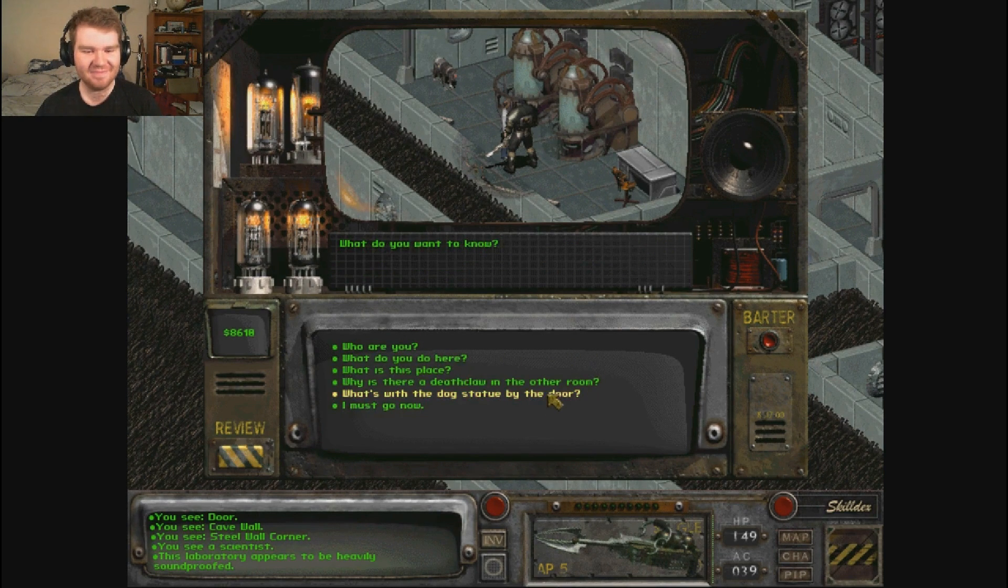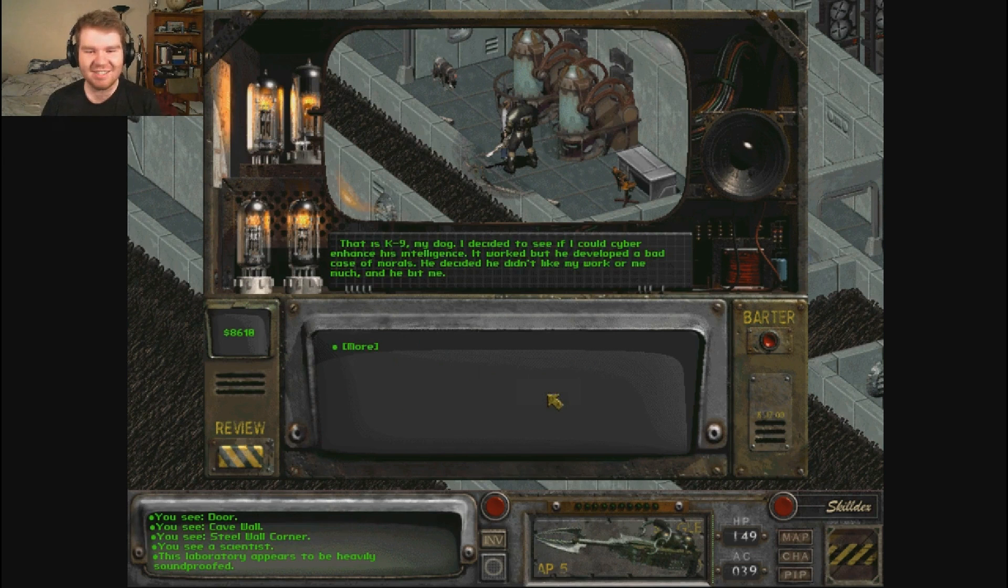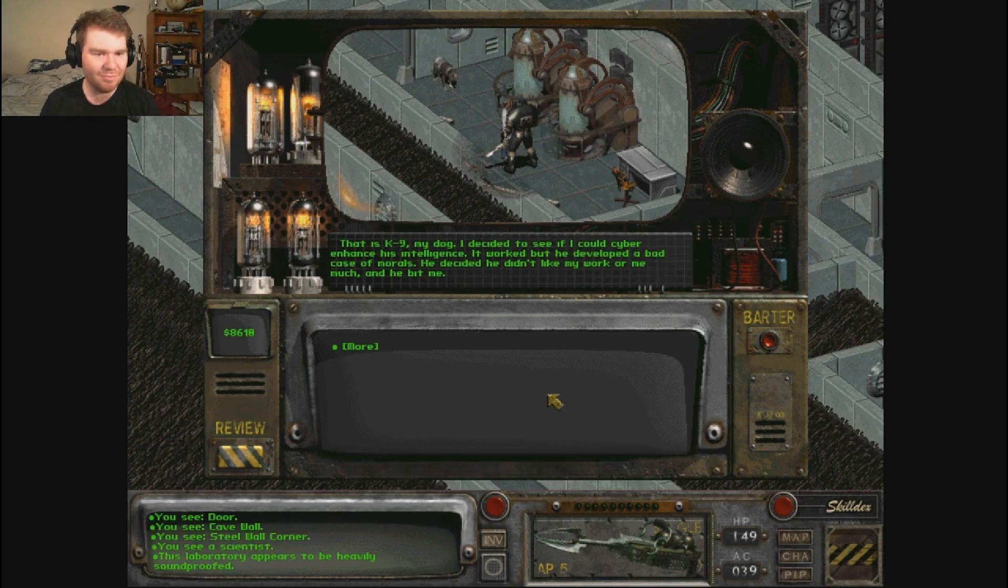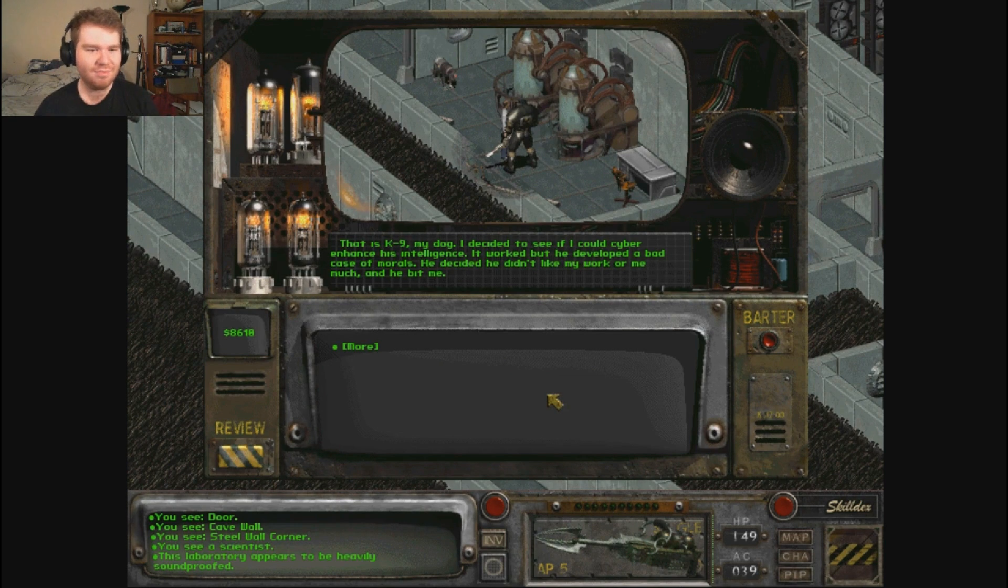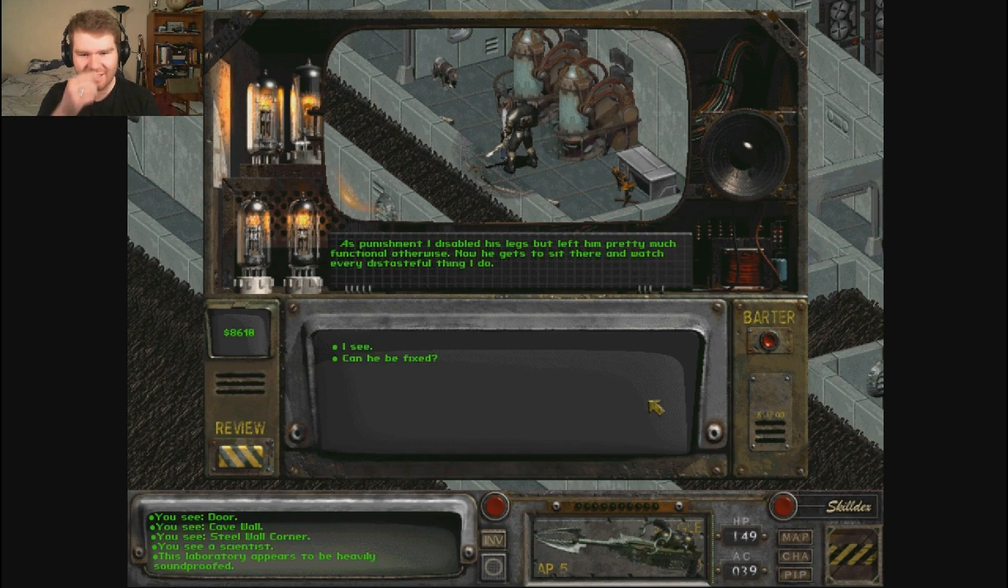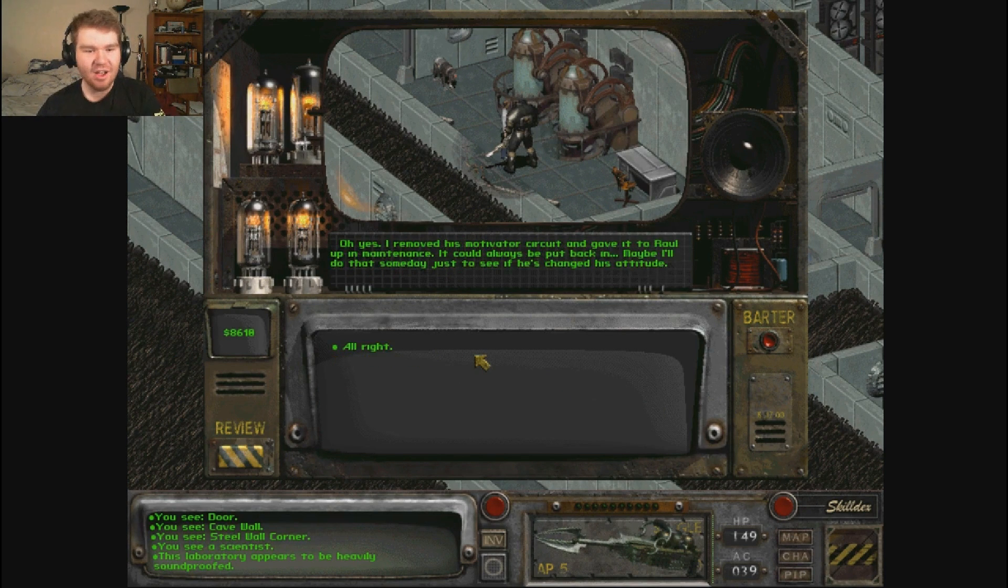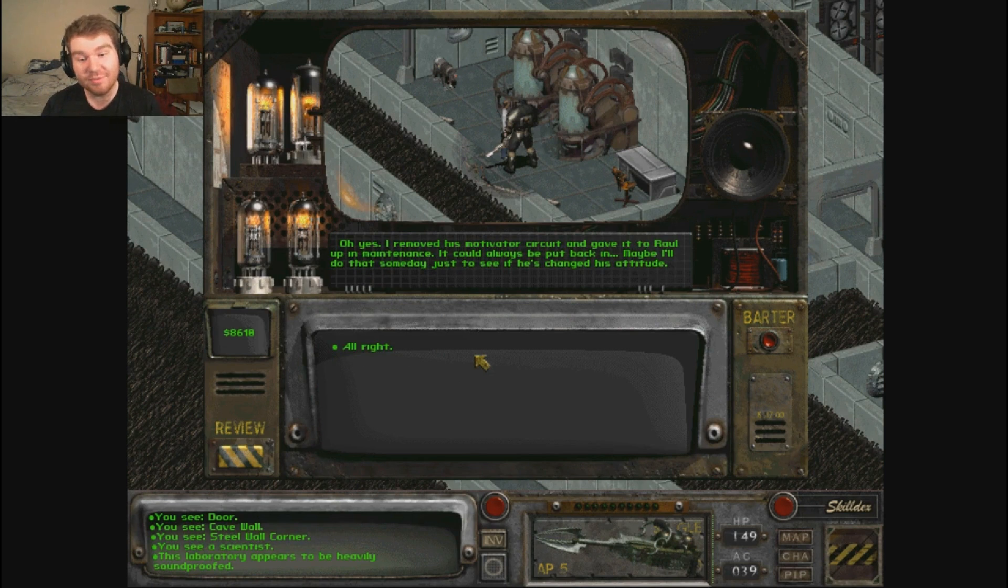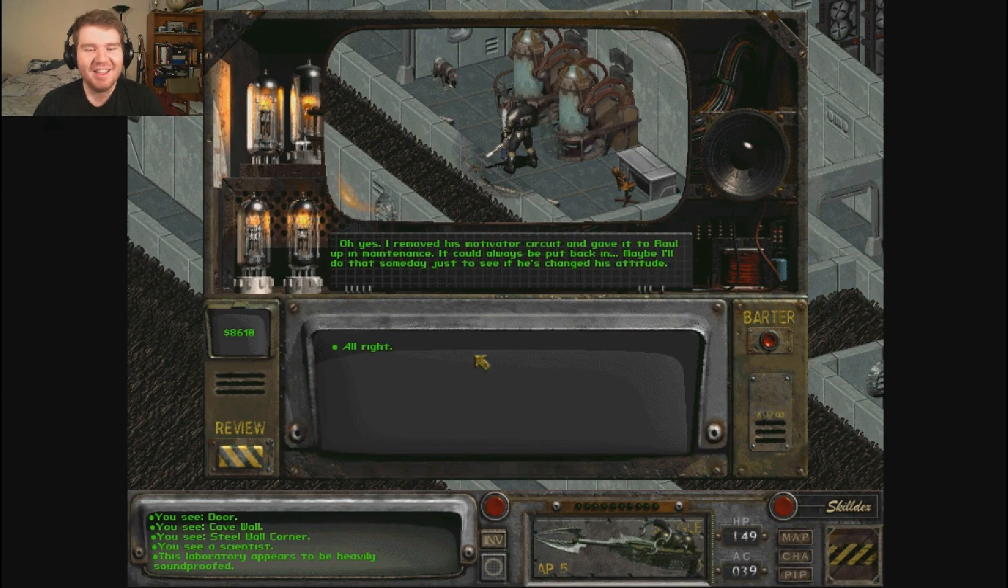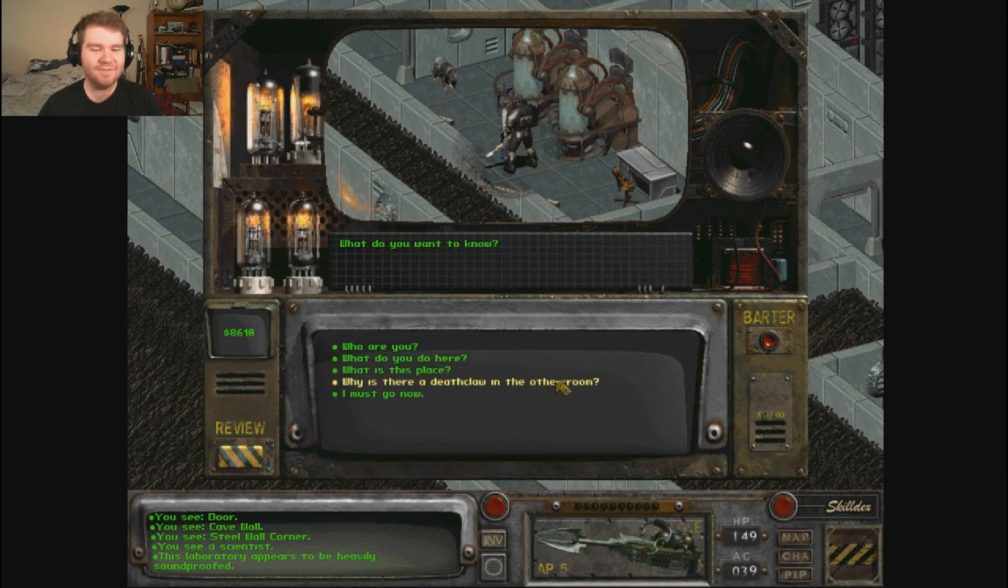That's very interesting information. What's with the dog? That is K9, my dog. I decided to see if I could cyber enhance his intelligence. It worked, but he developed a bad case of morals. He decided he didn't like my work or me much and he bit me. As punishment I disabled his legs but left him pretty much functional otherwise. Now he gets to sit there and watch every distasteful thing I do. Can he be fixed? Oh yes, I removed his motivator circuit and gave it to Raul up in maintenance.